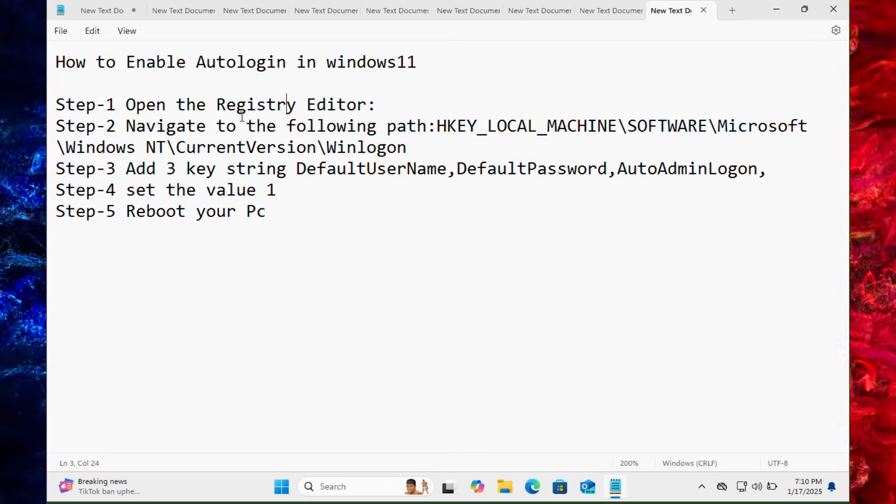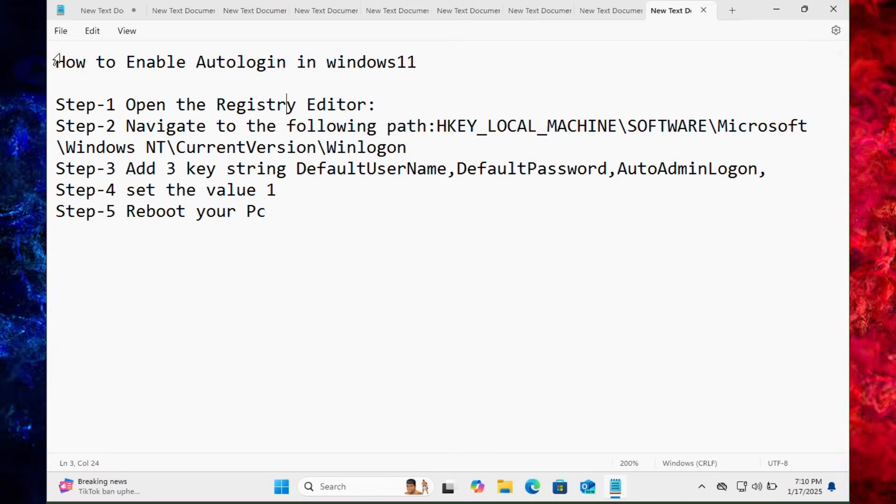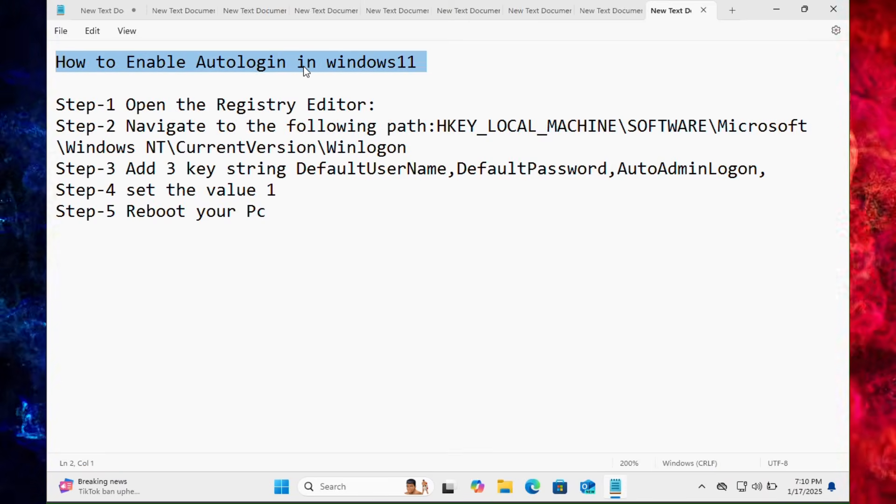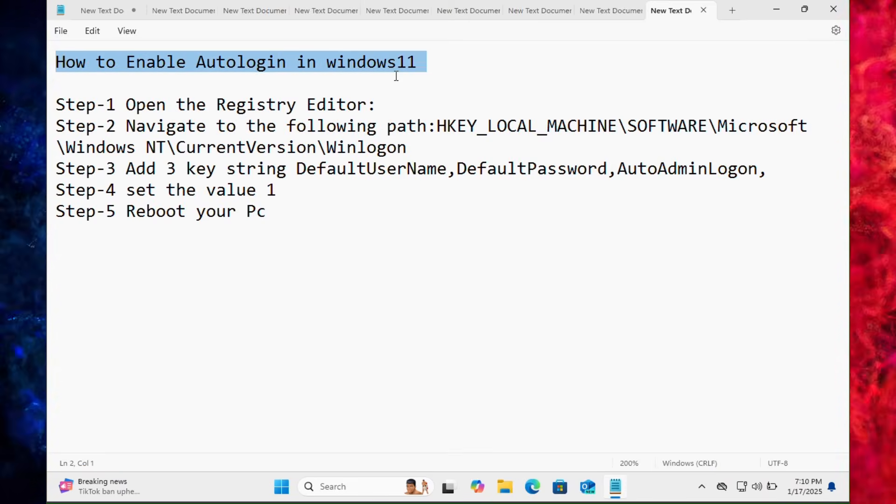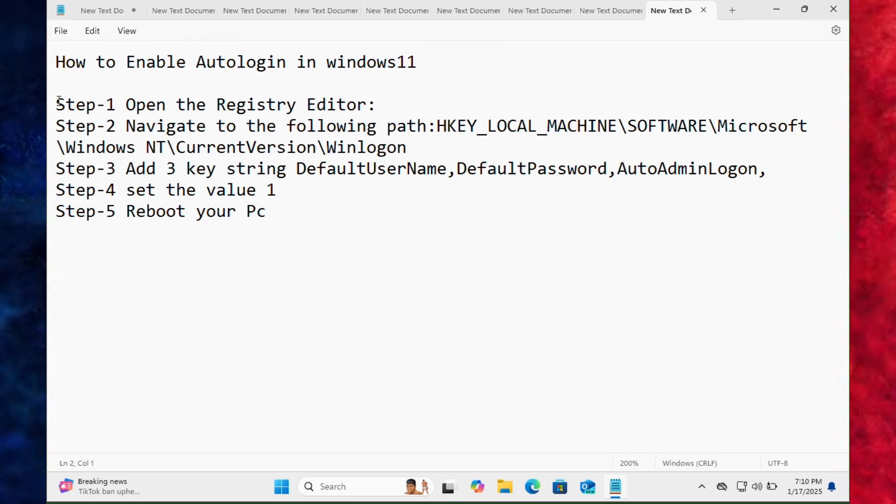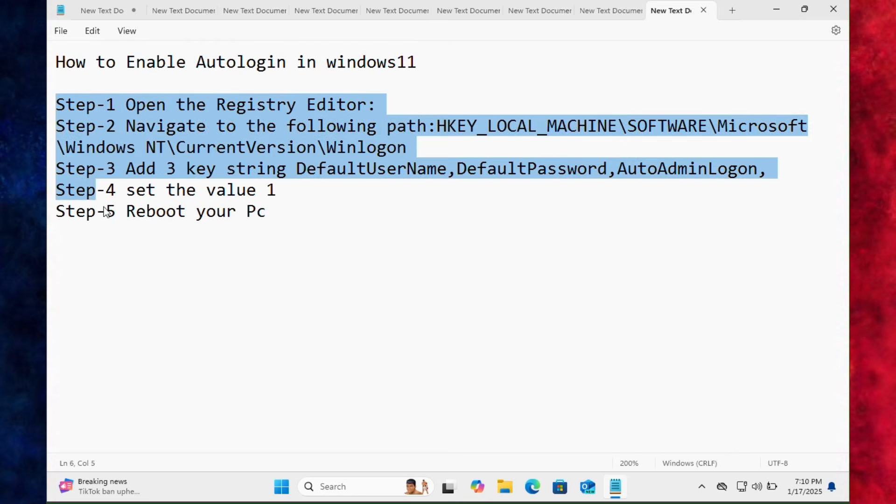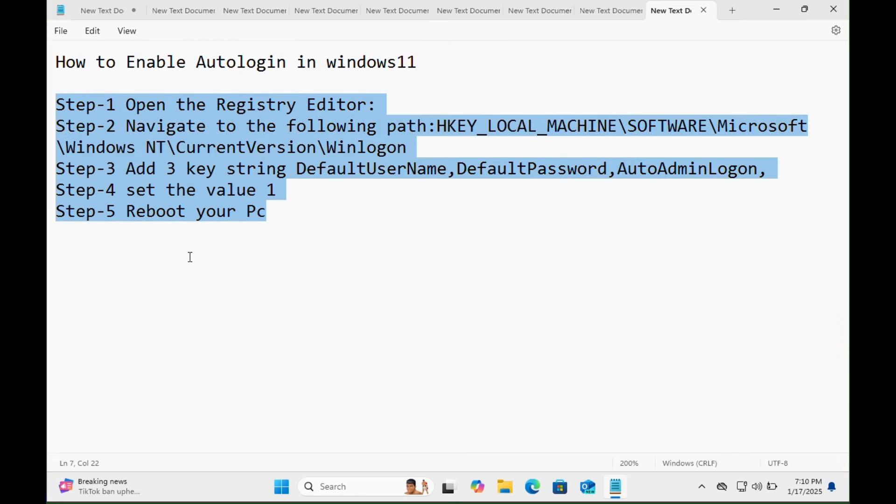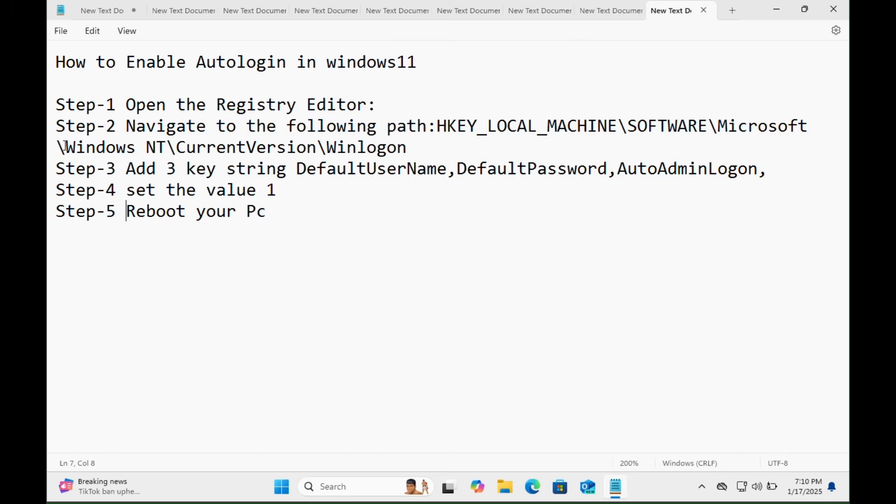Today in this video tutorial I'm going to show you how to enable auto-login in Windows 11. Step by step I will guide you. We just need to follow these five steps and we will succeed.